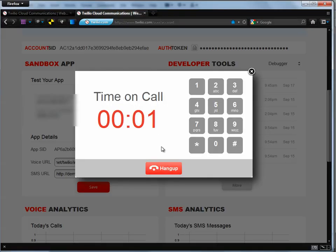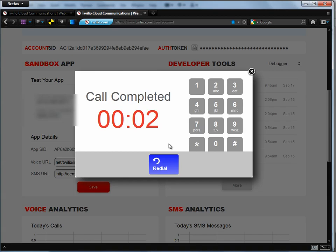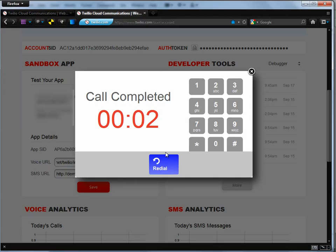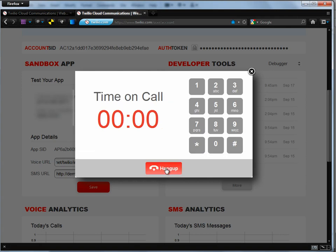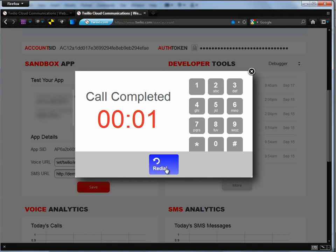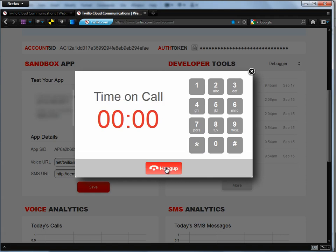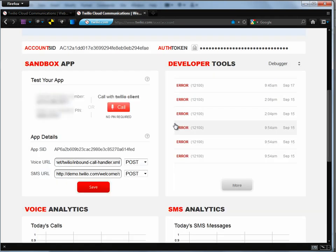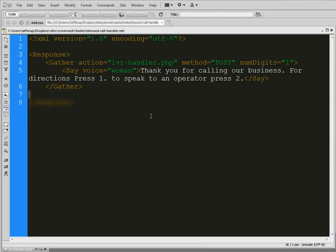Oh, it didn't go up. Dreamweaver's been kind of crazy with me lately for putting files up onto my server. So I've had to use FileZilla. So I don't know what's going on there. Whoops. Thank you for calling our business. For directions, press 1. To speak to an operator, press 2. So you can see the difference there. That's a woman's voice. So you can do that.